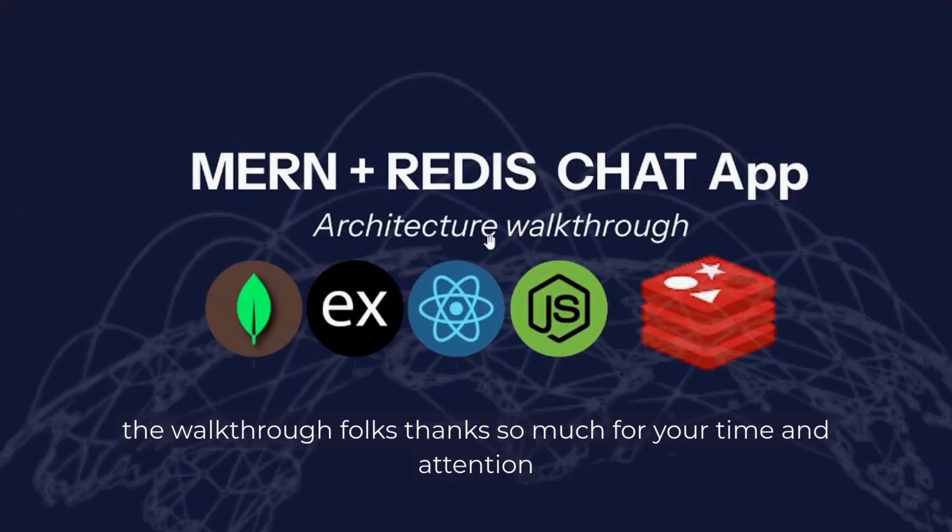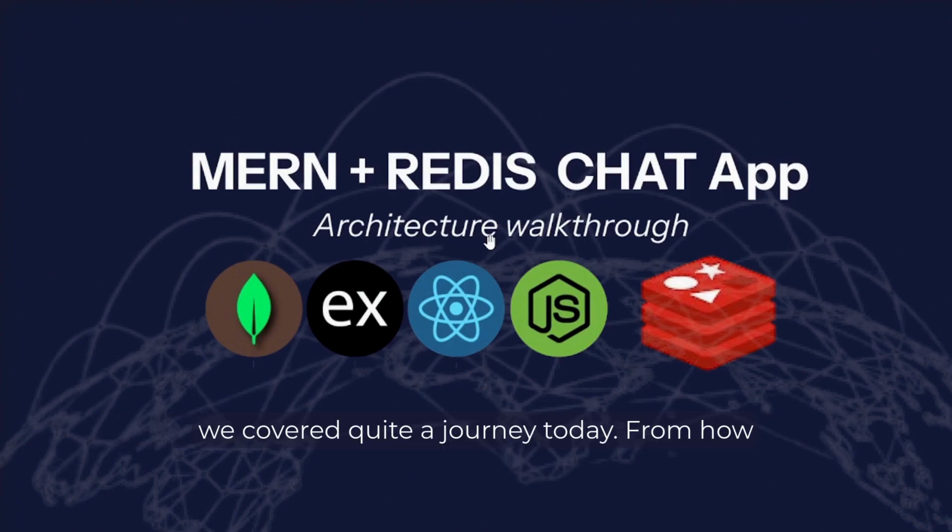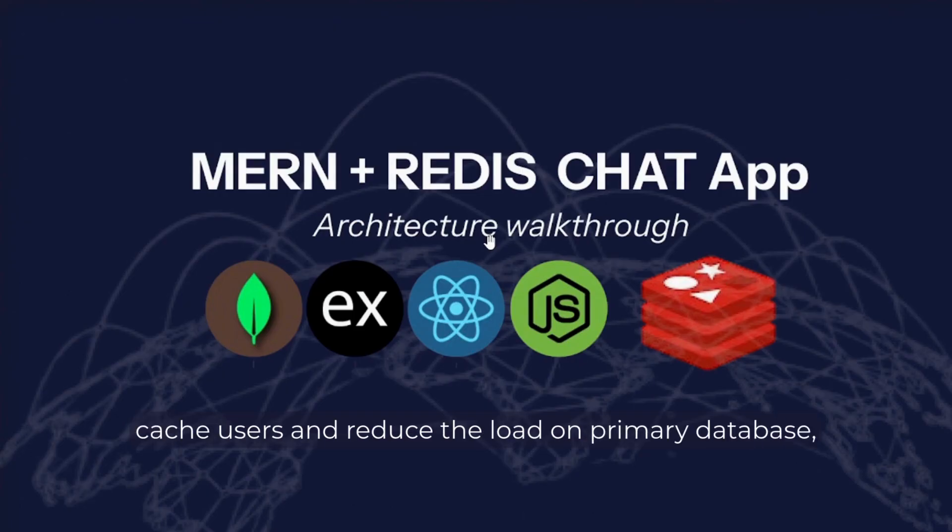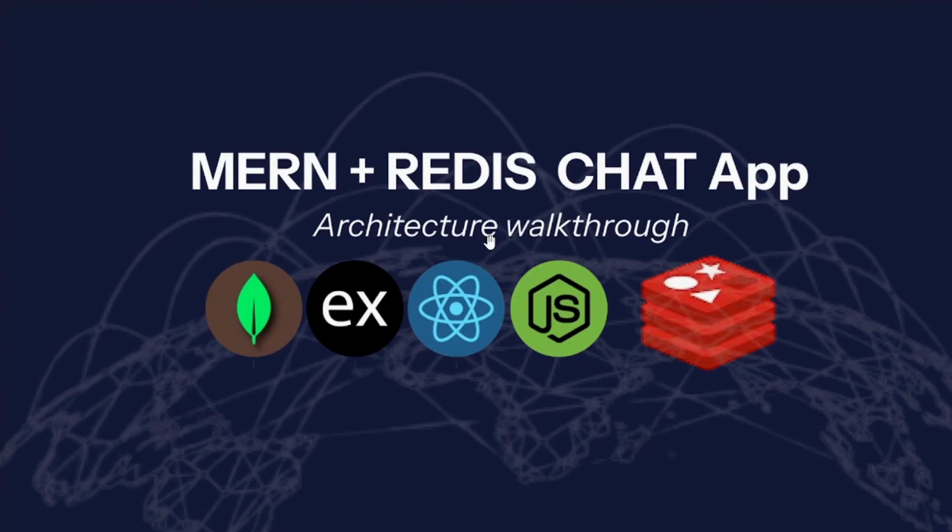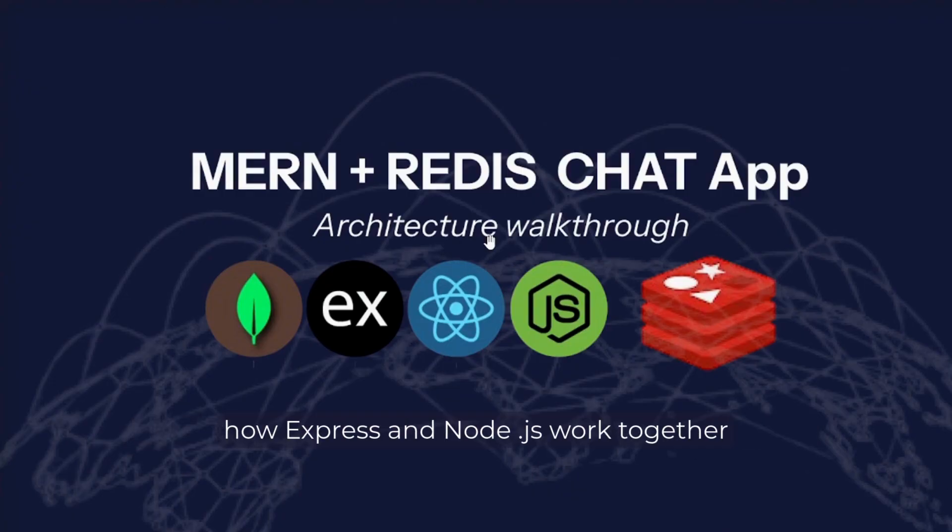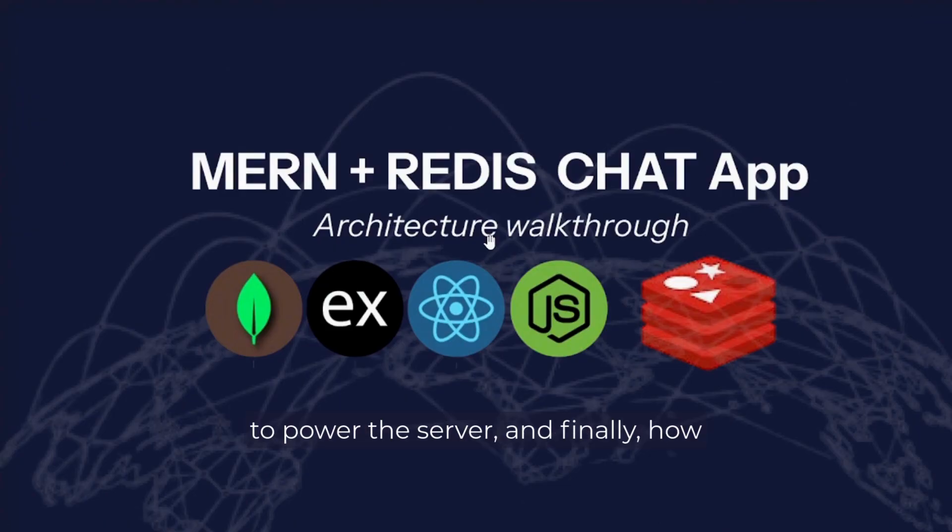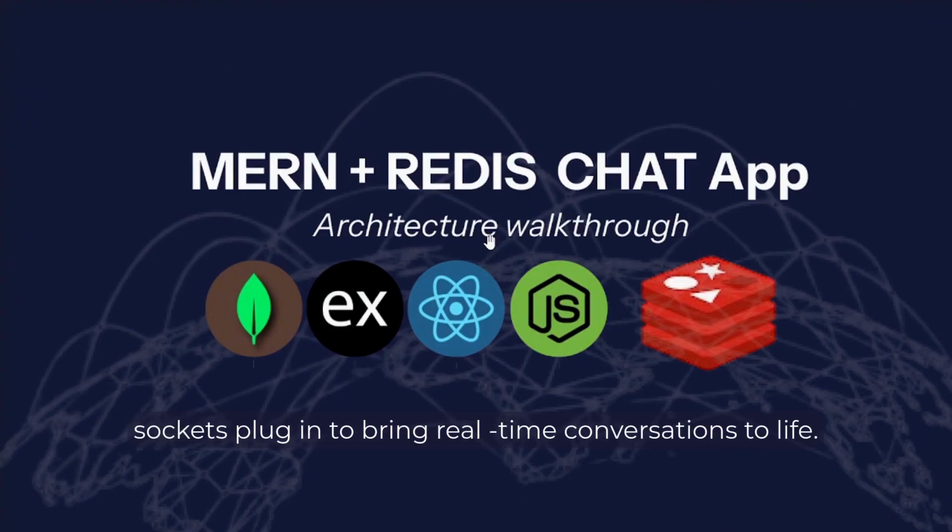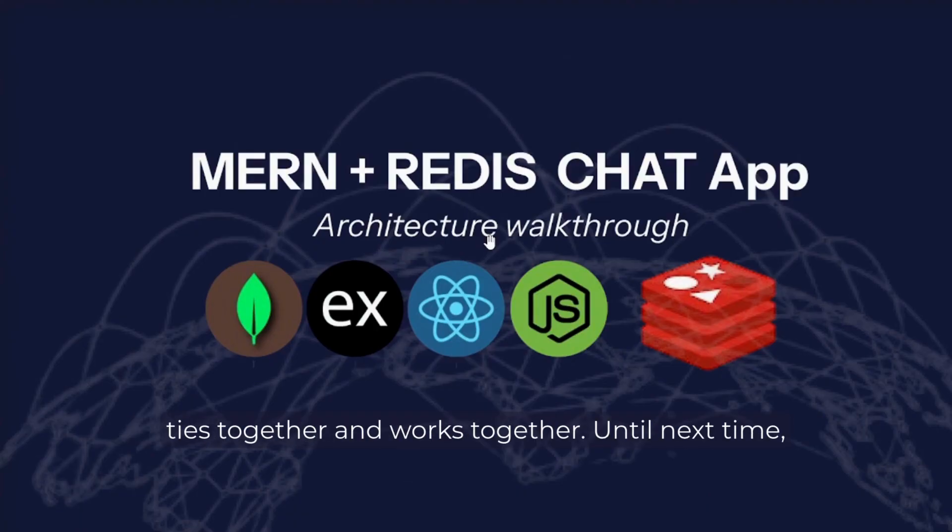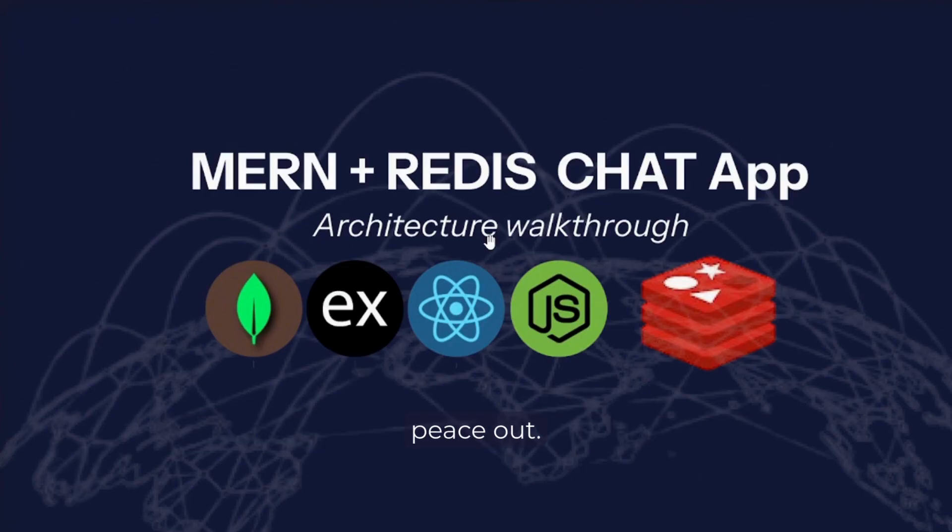And that's the walkthrough, folks. Thanks so much for your time and attention. We covered quite a journey today. From how JWTs are generated and used, to how Redis helps cache users and reduce the load on the primary database, we touched on React's component re-rendering, saw how Express and Node.js work together to power the server, and finally, how sockets plug-in to bring real-time conversations to life. I hope this gave you a solid understanding of how everything applies together and works together. Until next time, peace out.